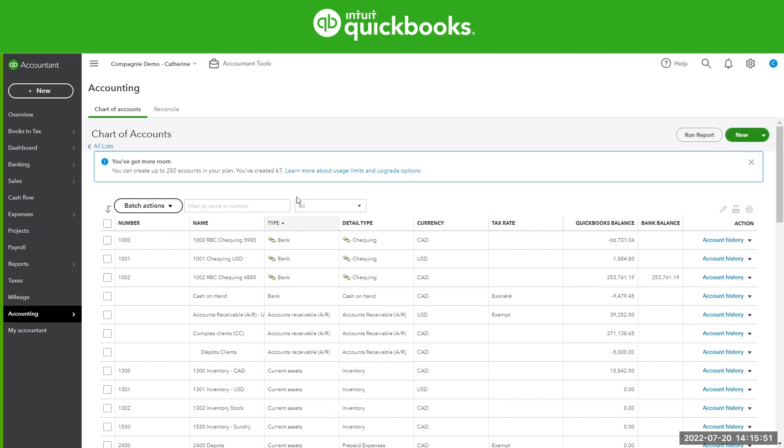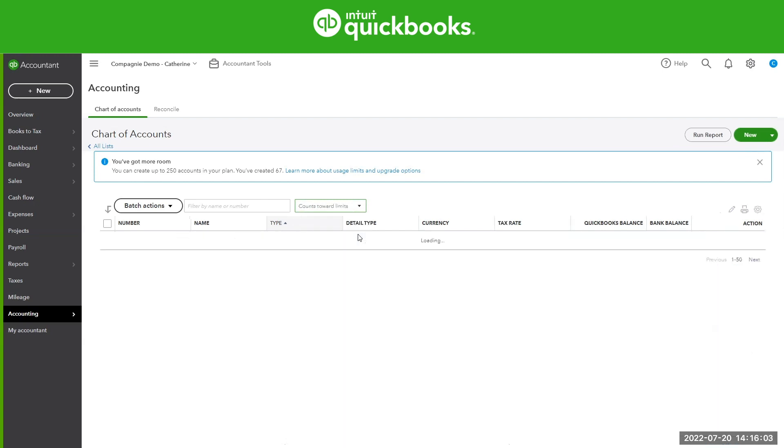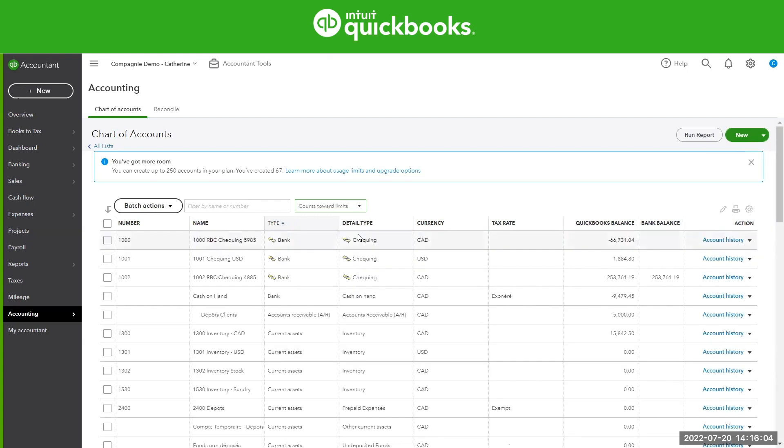Even better, we've added a section. On this box here, you can actually see all your chart of accounts and the ones that count towards your limits. So when you're really looking at maybe cleaning up your chart of account, I would strongly recommend to select this option here. This will only list the accounts that count towards the limits.